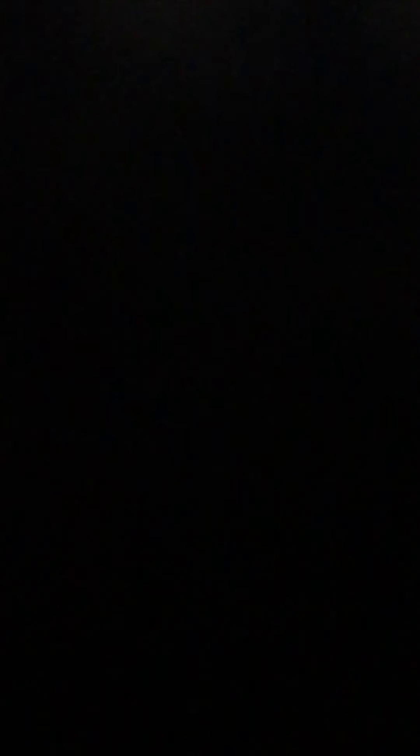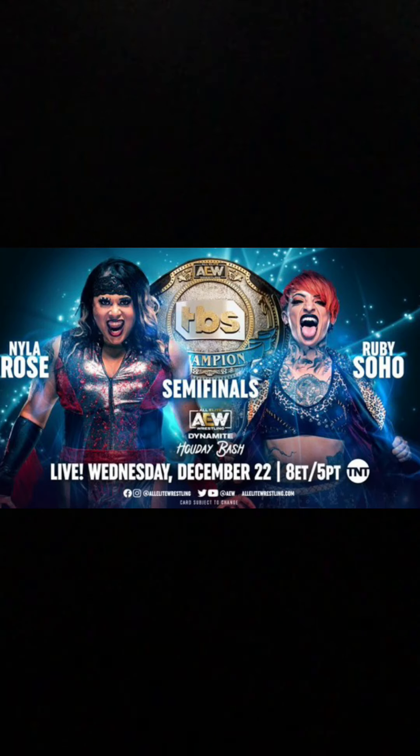Then after that, we'll have Nyla Rose vs. Ruby Soho. I'm looking forward to this one as well. I think Ruby wins. I honestly hope Ruby wins. That's all I'll say.